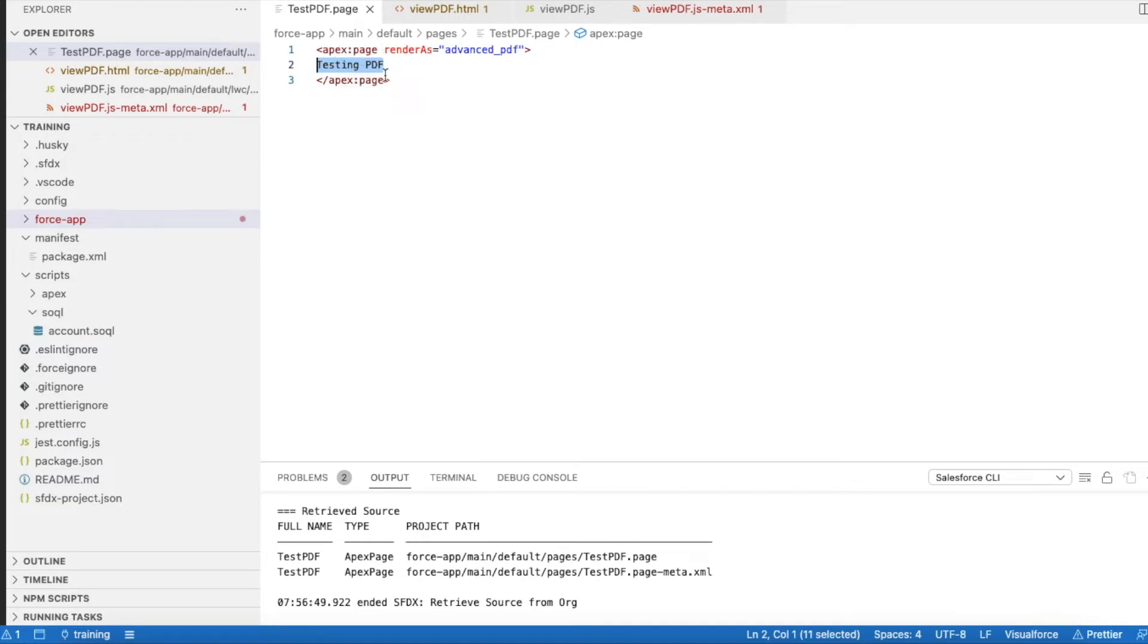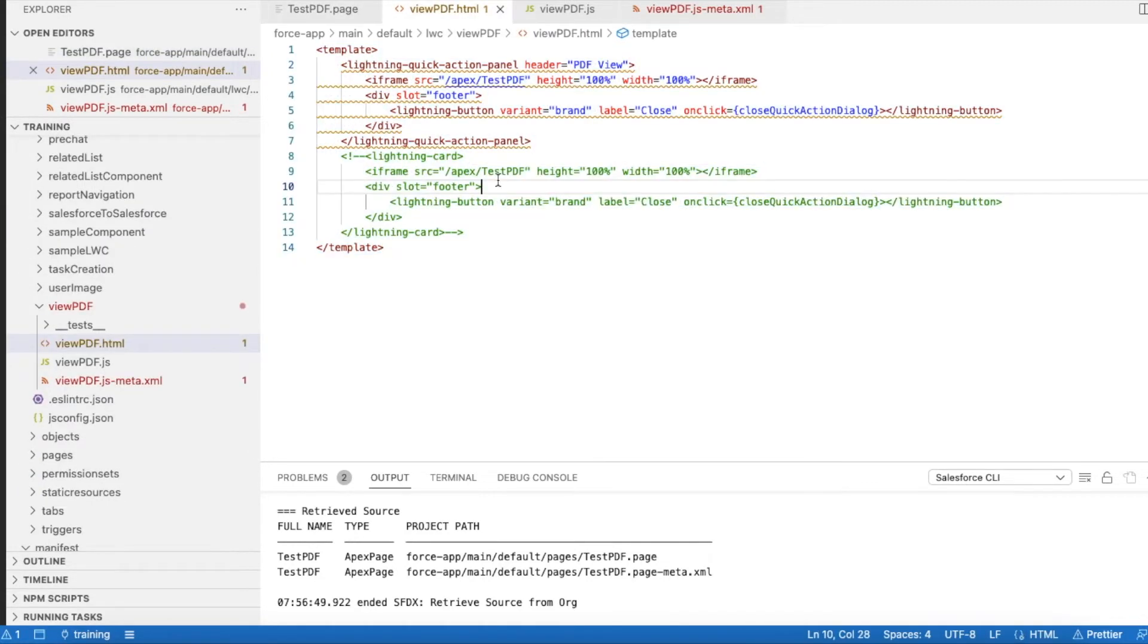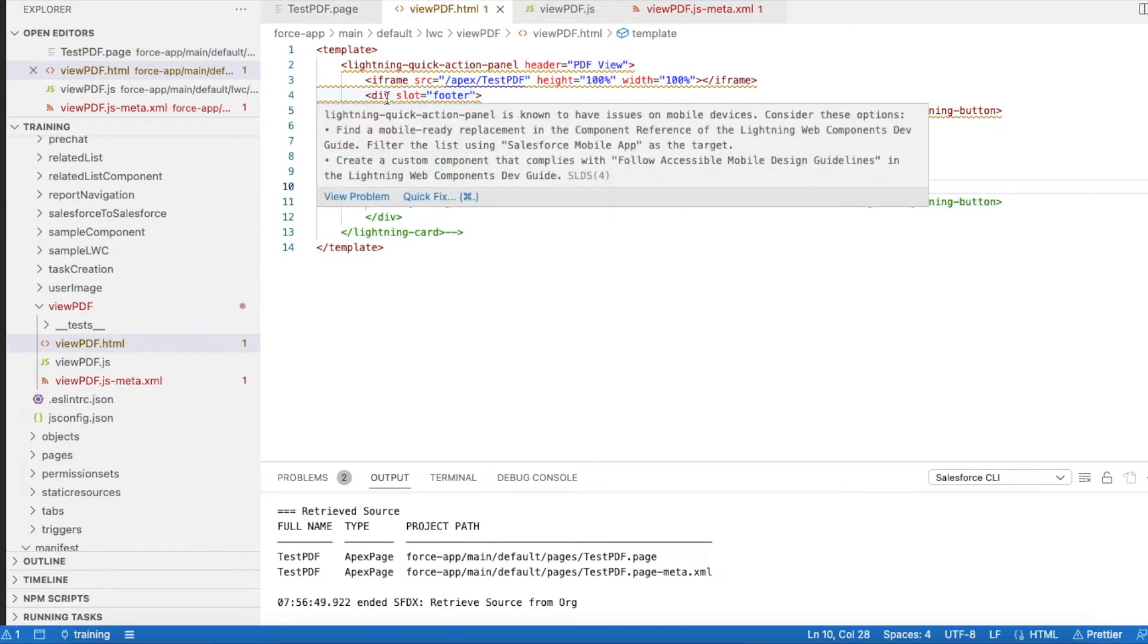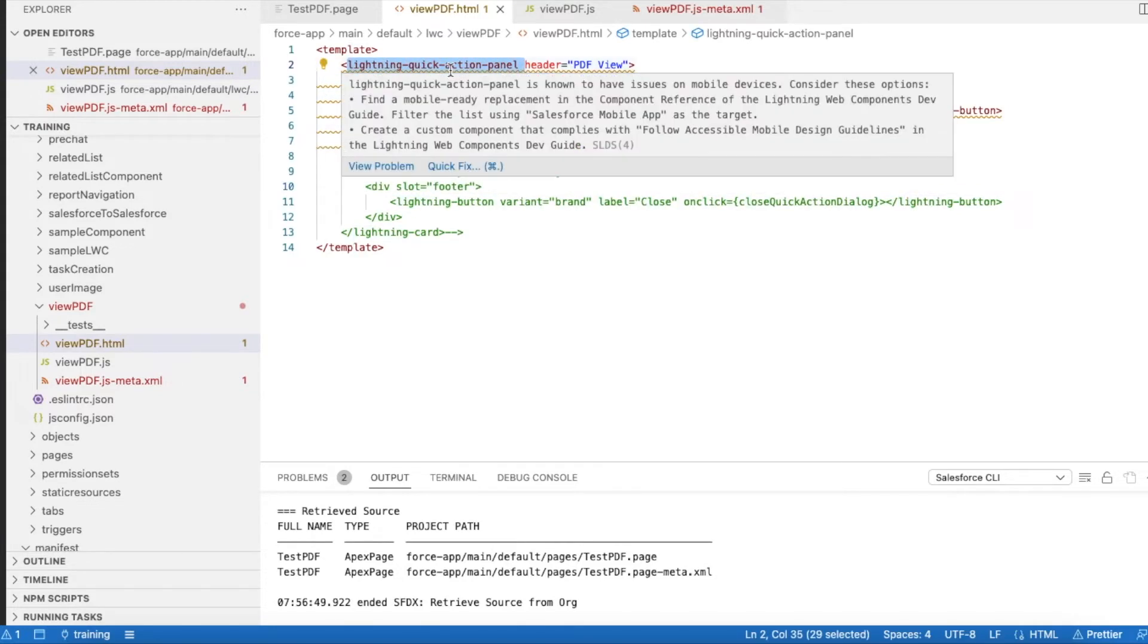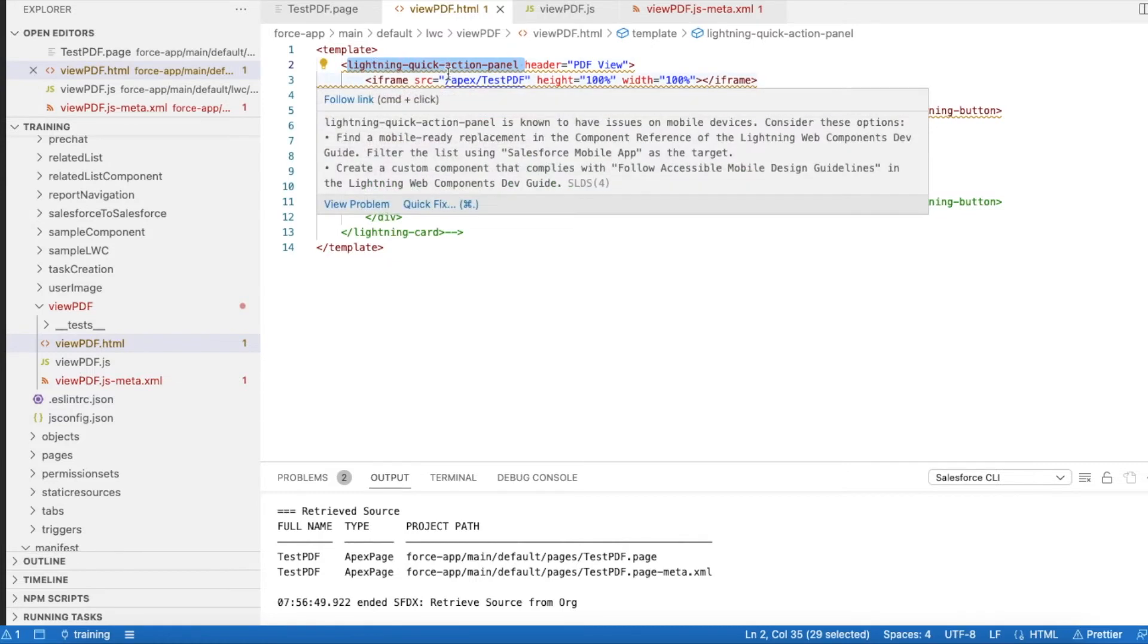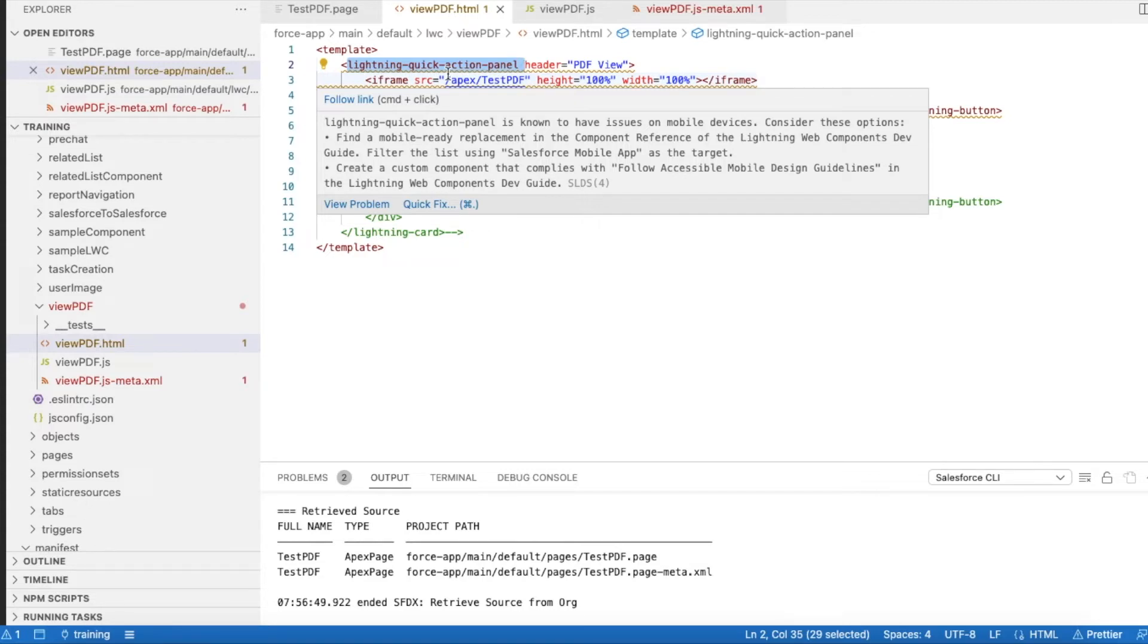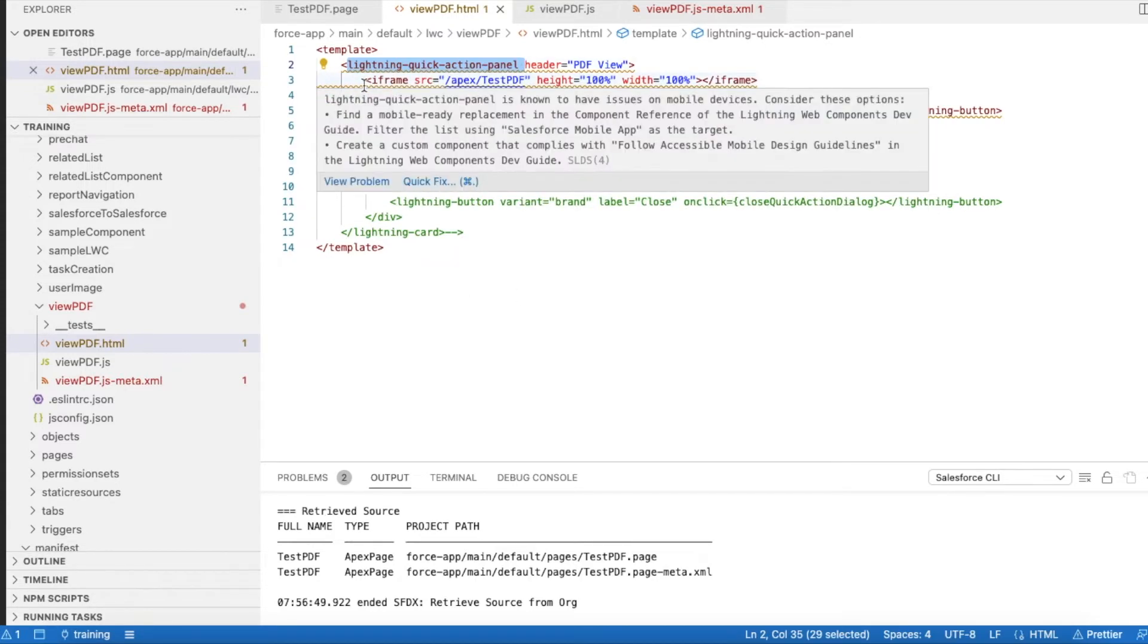Next, I created a Lightning Web Component. In the Lightning Web Component, I'm using lightning-quick-action-panel. This is in beta, but if you use this based on the device, based on the browser and other features, it will display the content properly. We need not write any Bootstrap CSS or anything like that for the content to vary according to devices and other browser features.